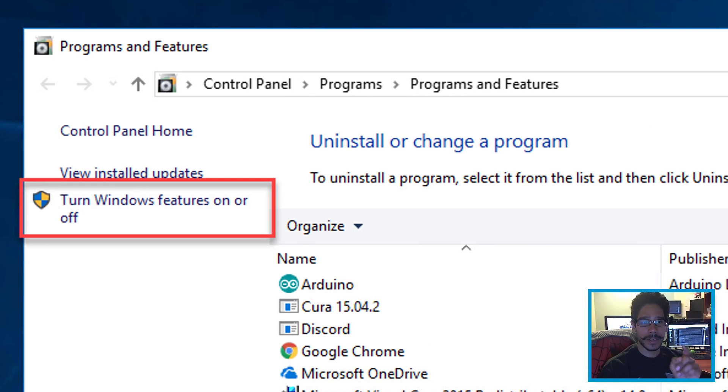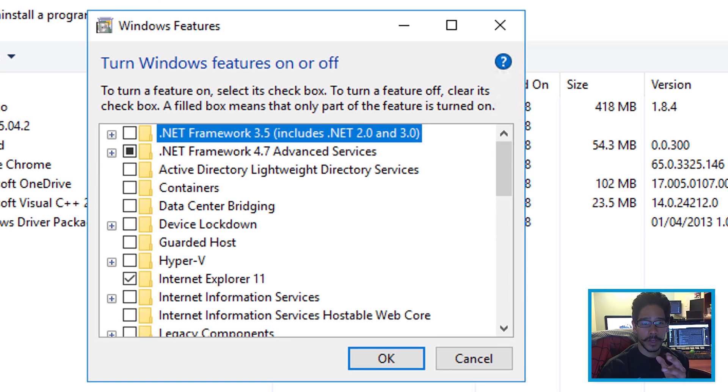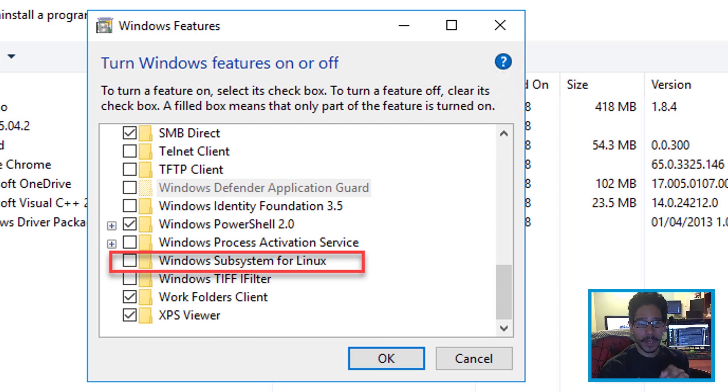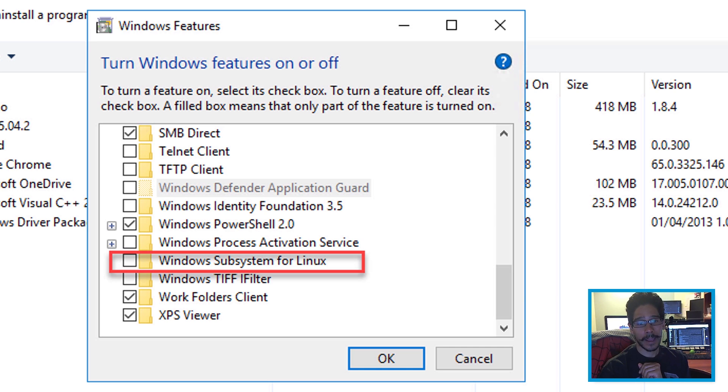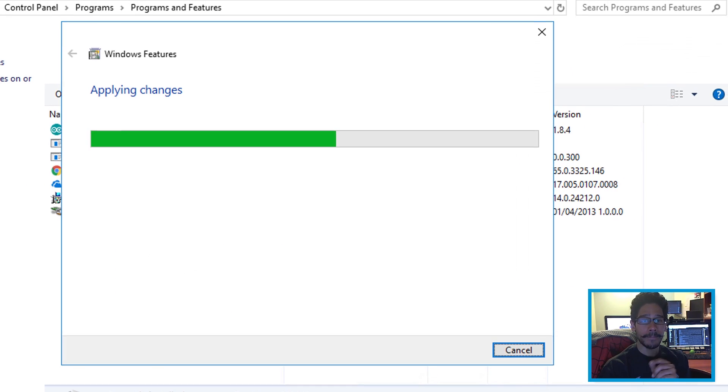Once you do that, click on 'Turn Windows features on or off'. You're going to get this dialog box. Go all the way to the bottom and locate 'Windows Subsystem for Linux'. Once you check that off, click OK.